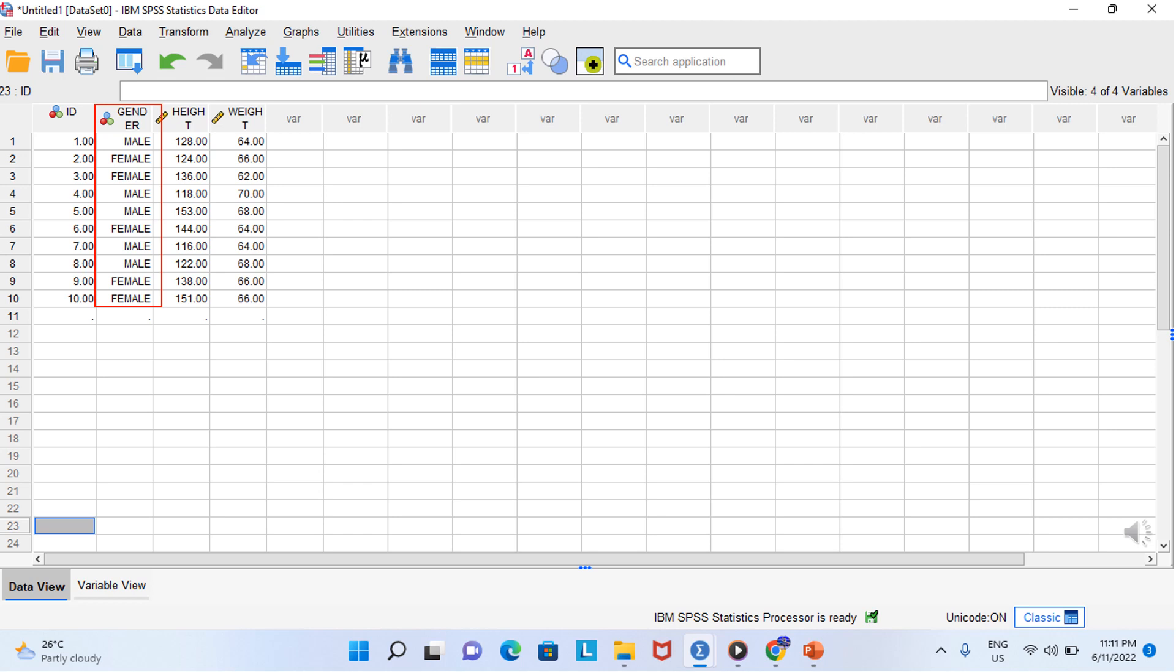Before we begin analyzing these numbers, there is one thing that we should do. For a variable like gender, where we didn't call the one and two, we don't want to get confused with who was male and who was female. What number stood for what? So we are going to assign value labels for each level of these categorical variables. Then you have to click on values. And this is the process to tell SPSS to represent all of the ones as male and twos as female. So now you can click OK.